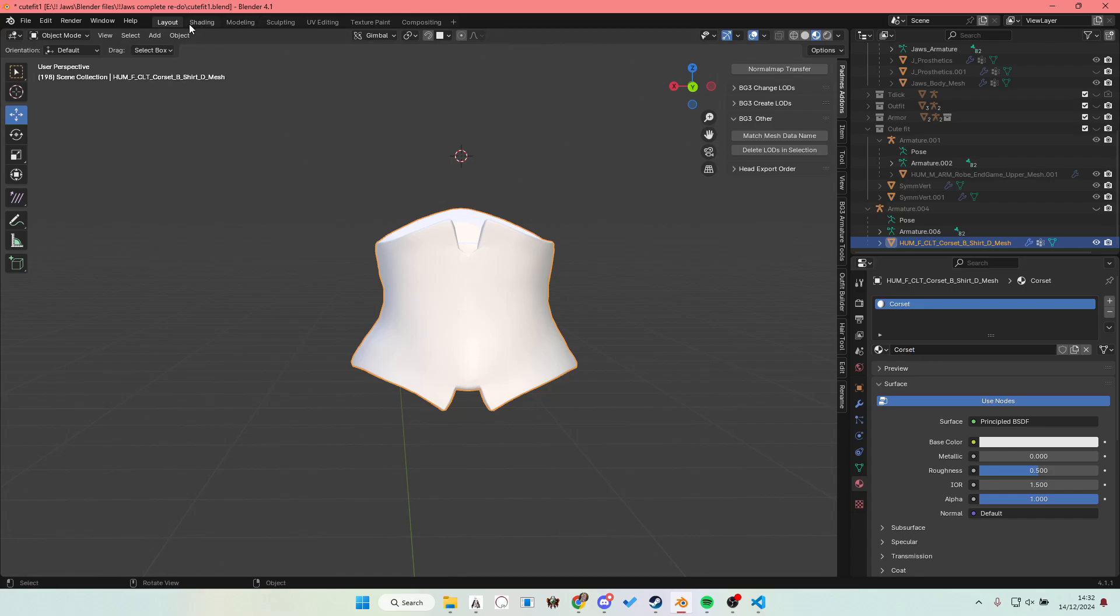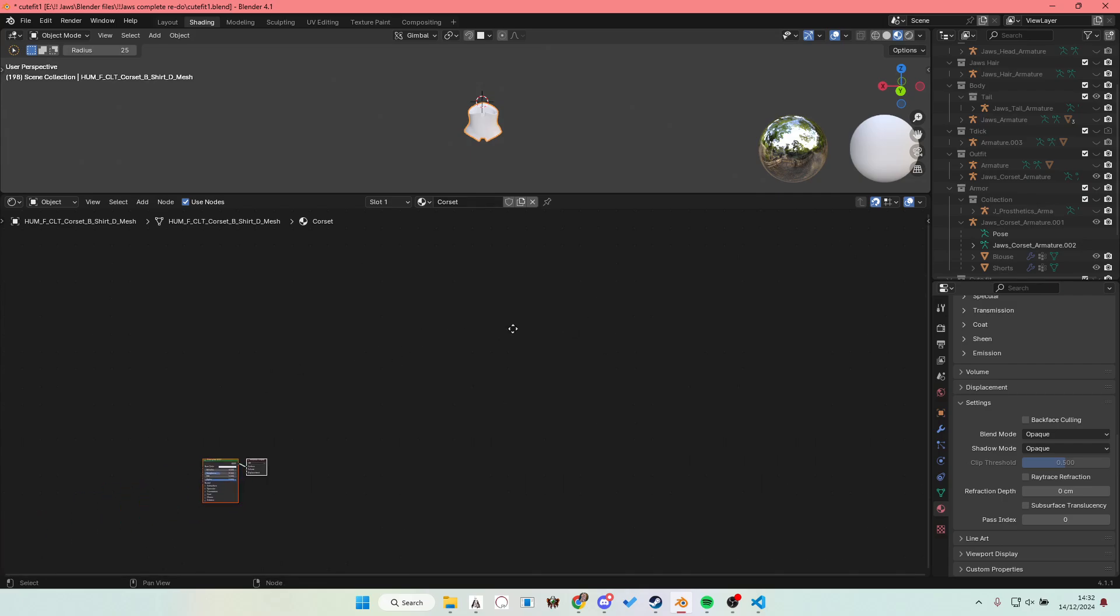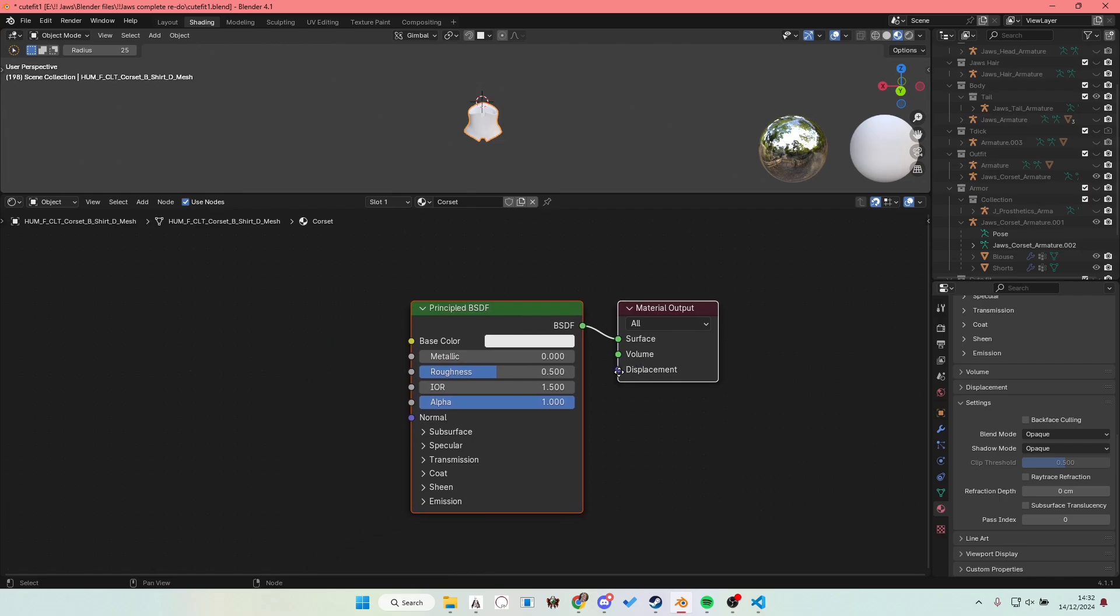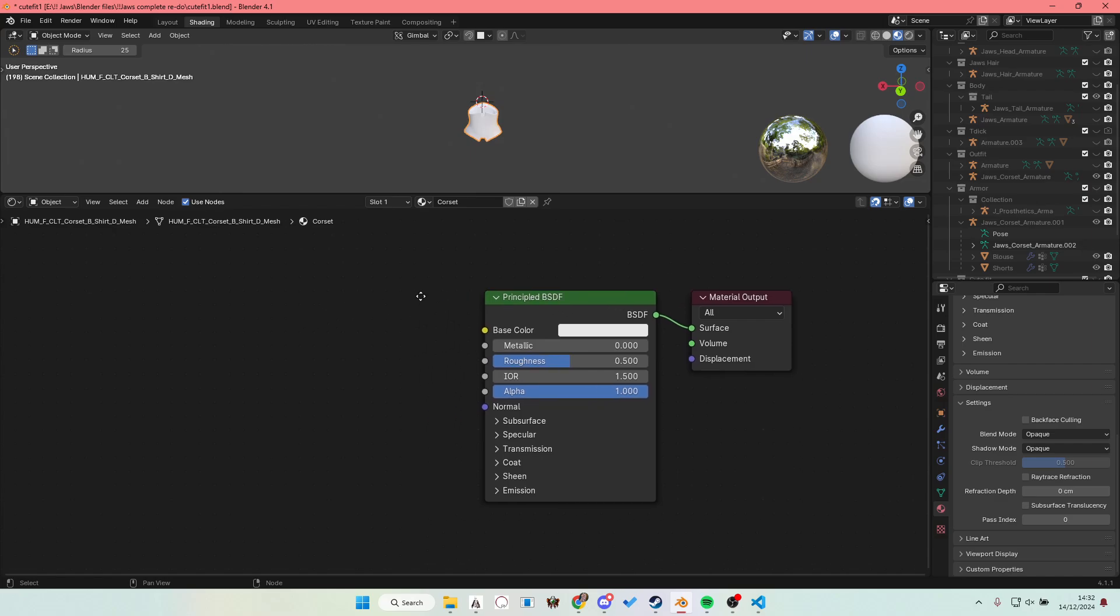Now back in Blender, let me show you how to set this up the easiest way. We're gonna go to the material preview mode. And the easiest way to set this up, let me hide the armature real quick, is go here, assign a material. Let's call it corset.